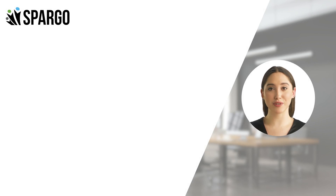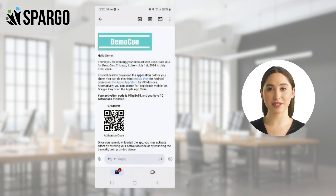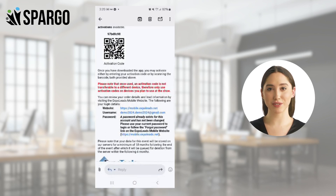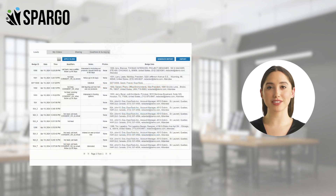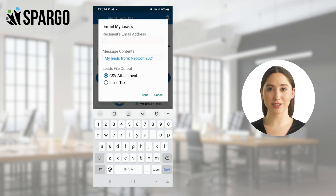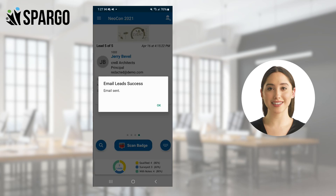Next, I'll show you how to access and email your leads for storage and later use. You can access your leads through the web portal using the link and credentials from your confirmation email. Find more information on this feature in our web portal video. Alternatively, to email the leads captured on your device, simply select email, enter the destination address, and click send. We hope you enjoy easier lead retrieval at your next event. Thanks for watching.